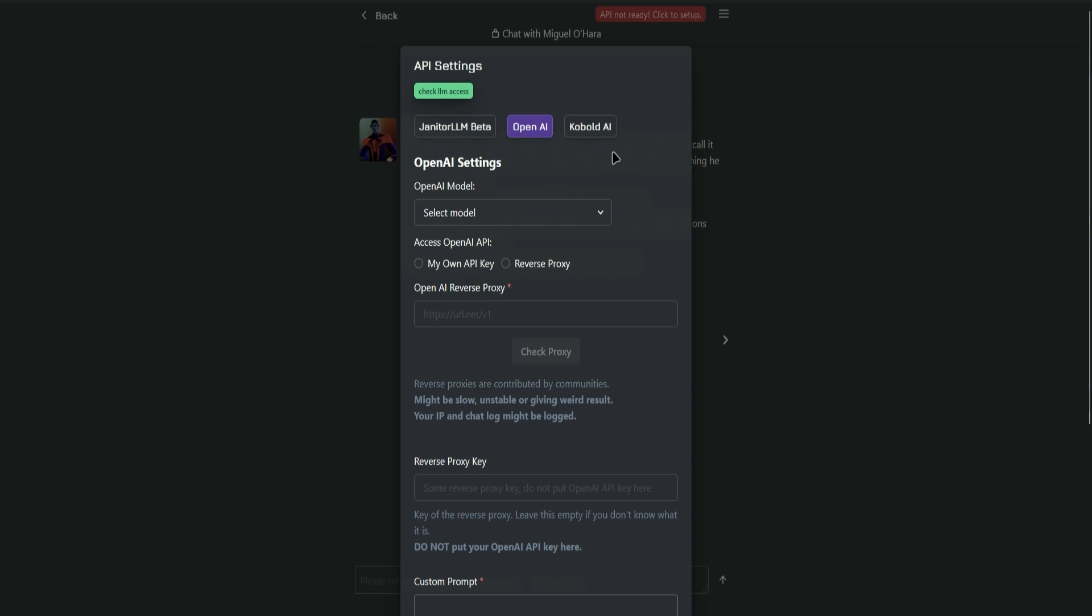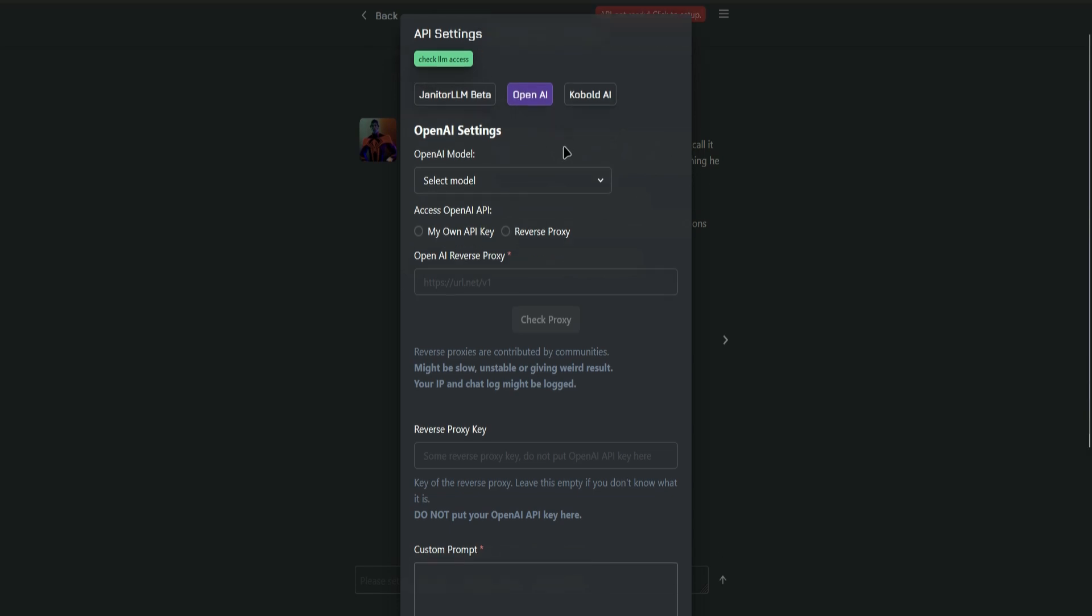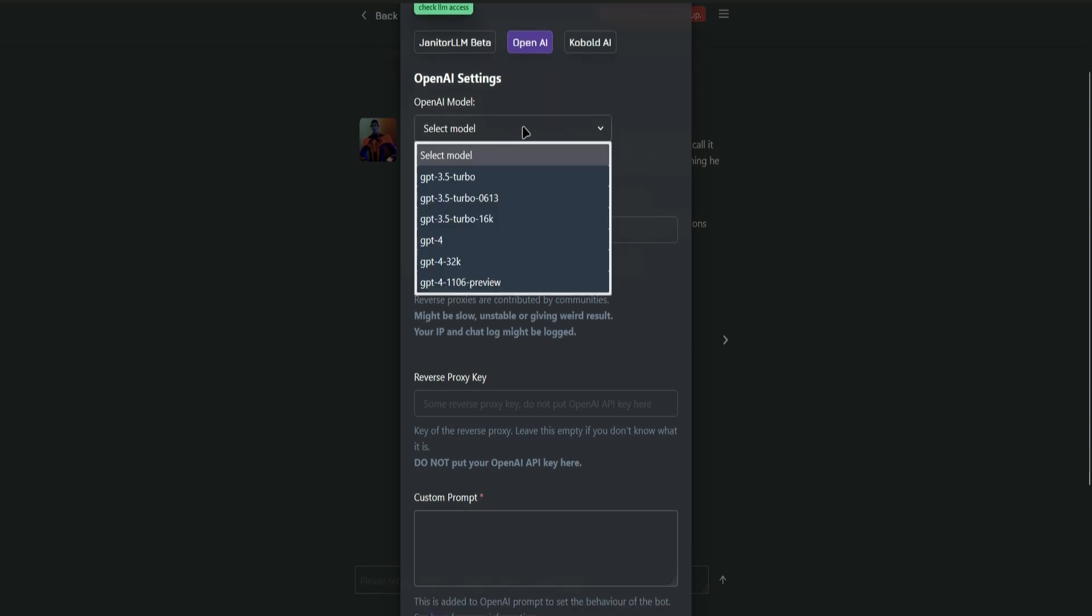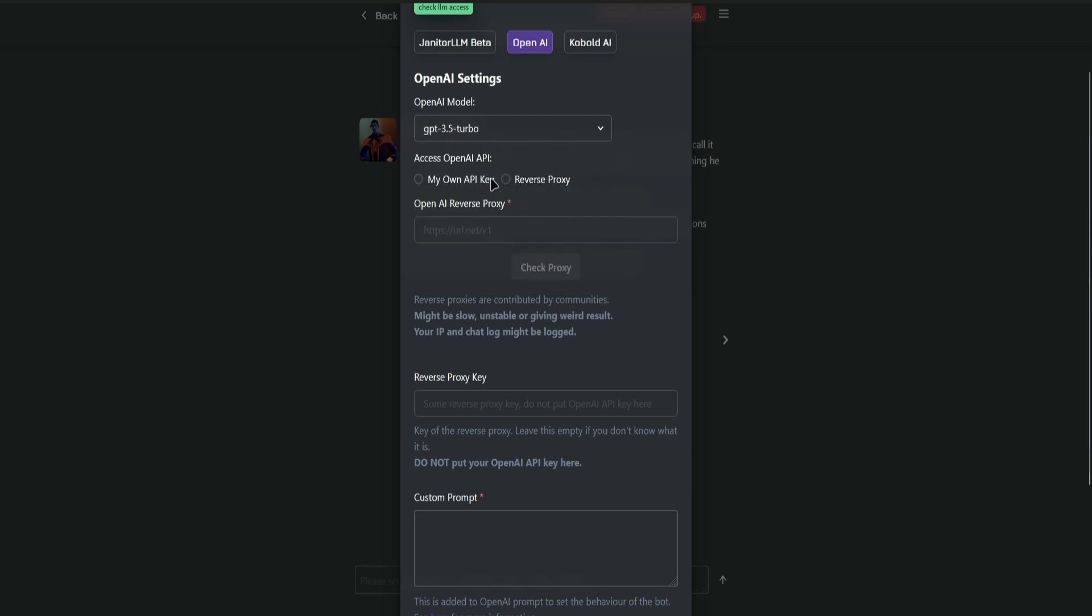And then in API settings, click on OpenAI, select the model. So I'll be using the 3.5 Turbo and then go to Access OpenAI API and click on Reverse Proxy.